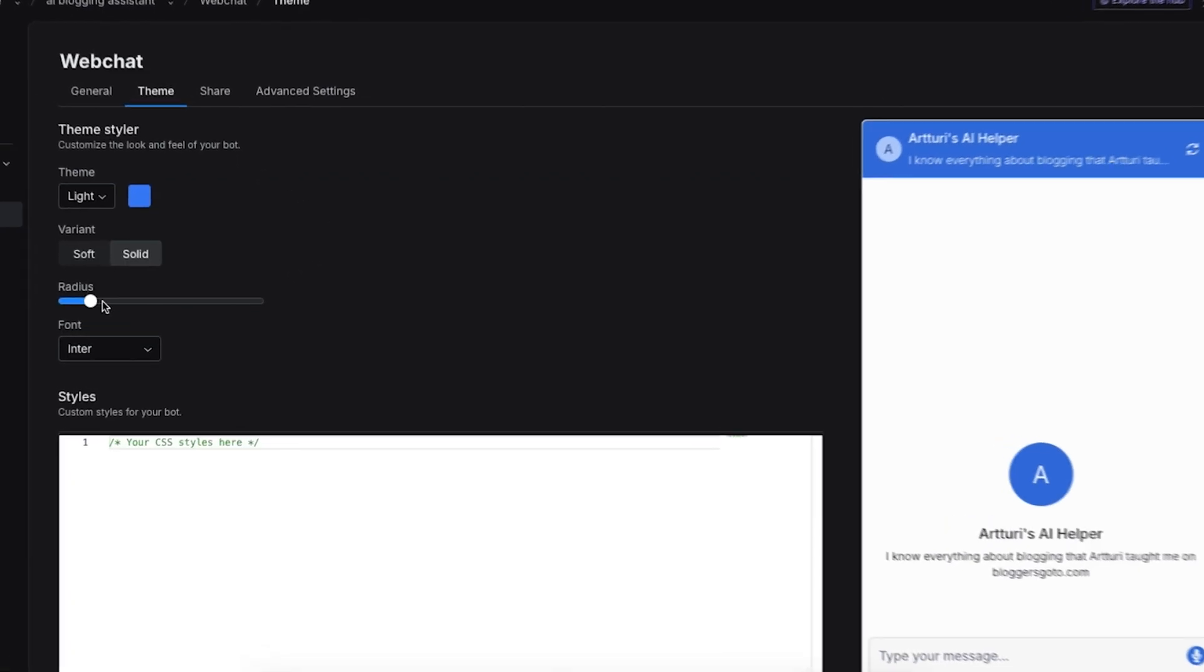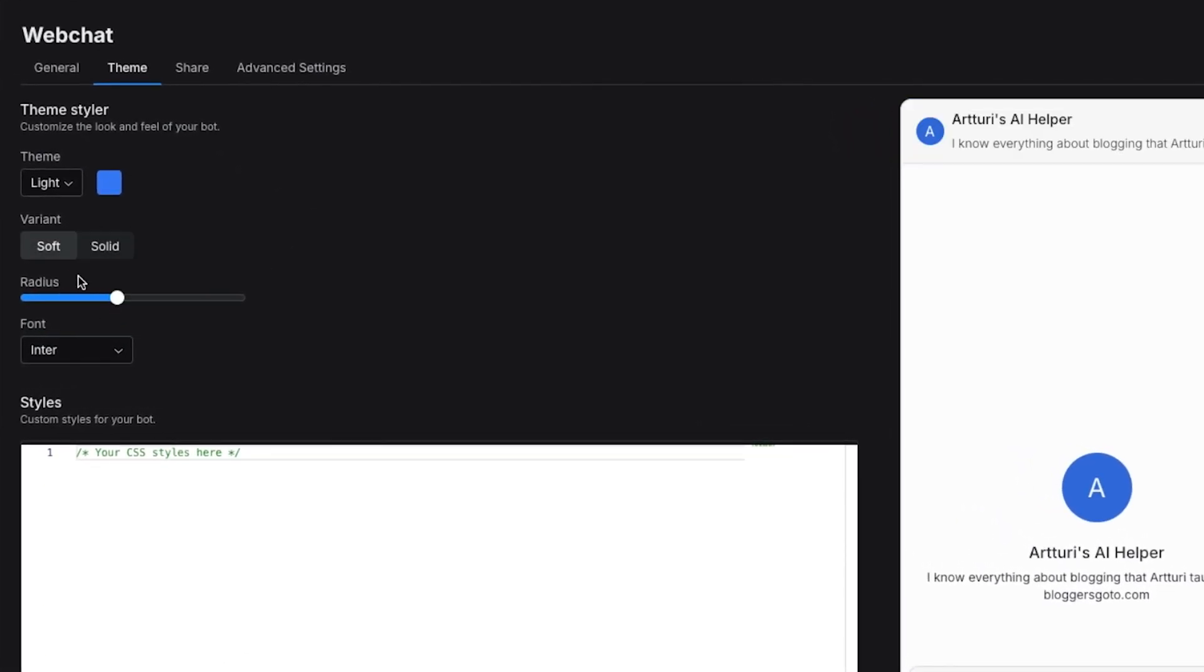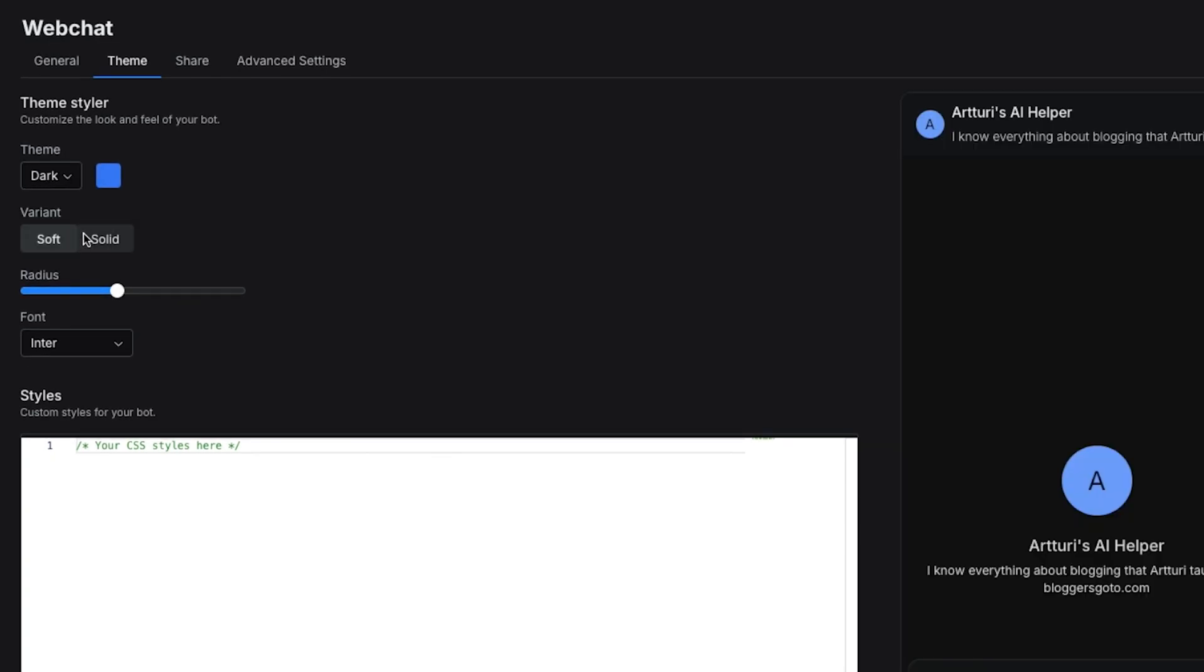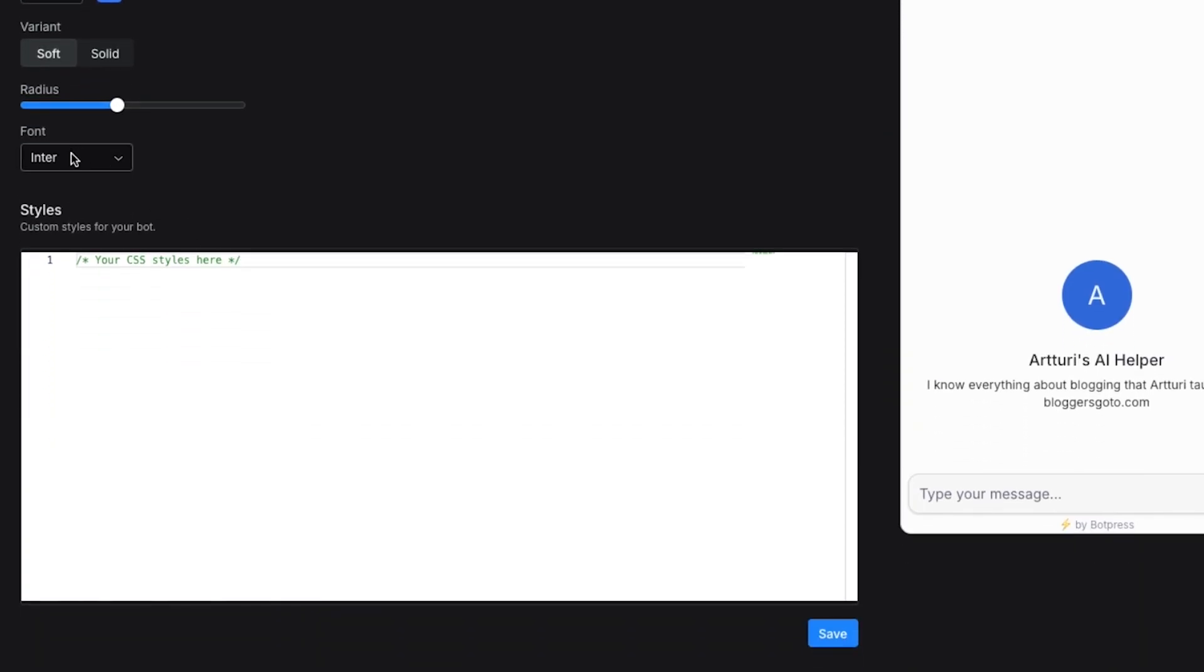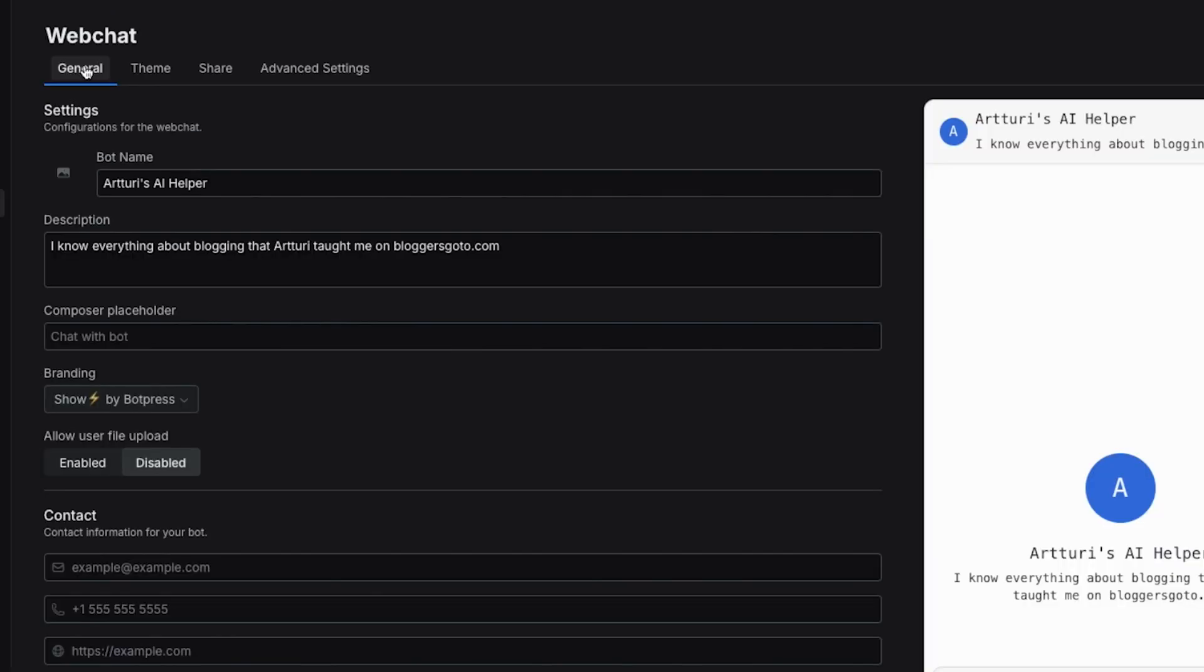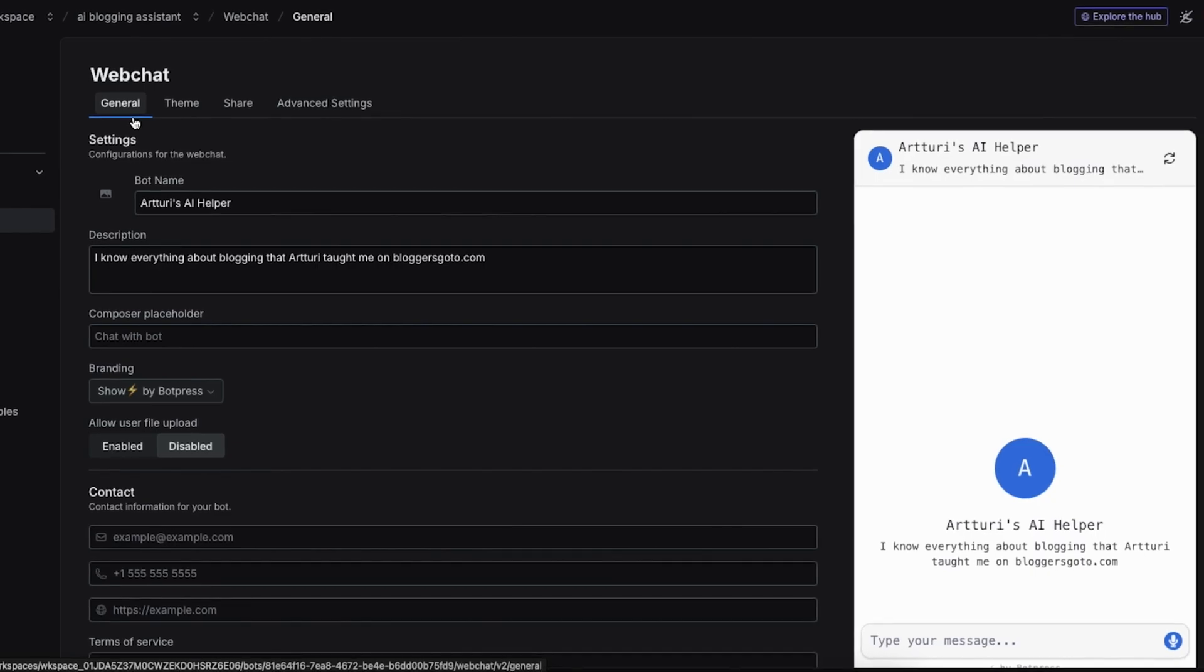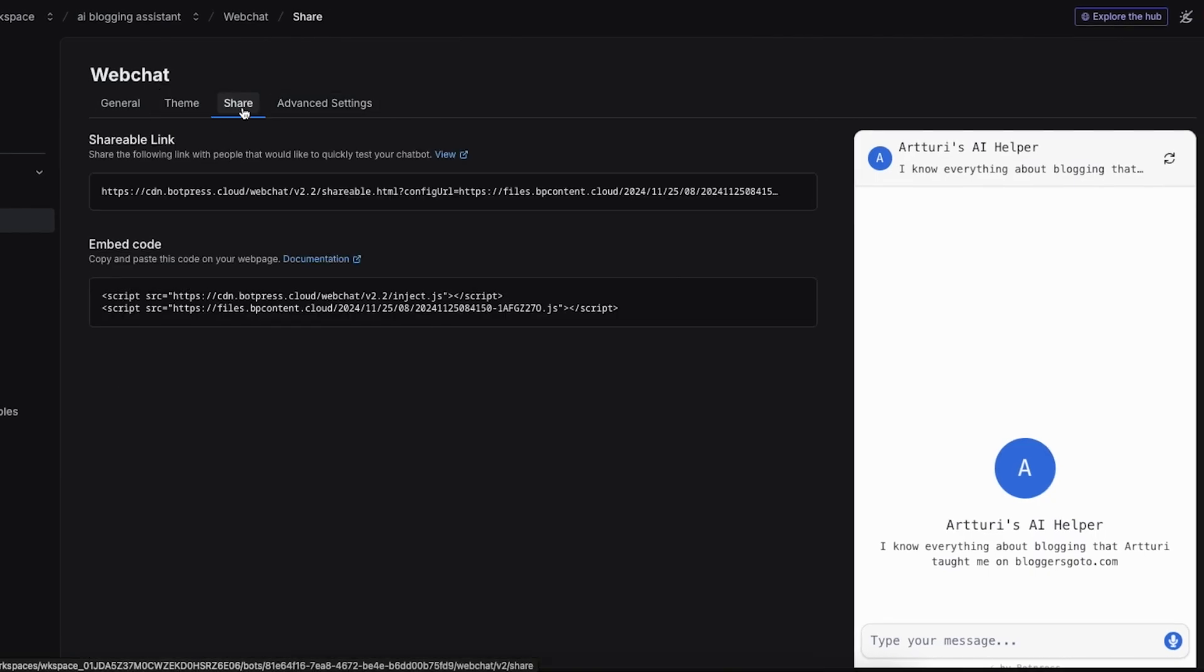Then you can also change the theme. You can change the radius of the chat box, choose a soft color variant, use a dark mode if you want to. Let's keep it light for this time and change the font. Then once again click on save.